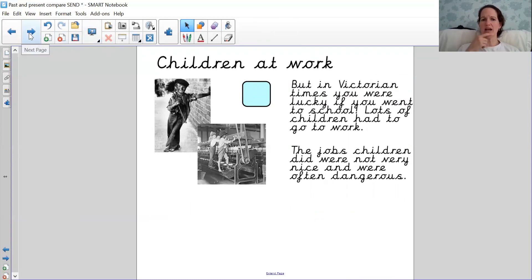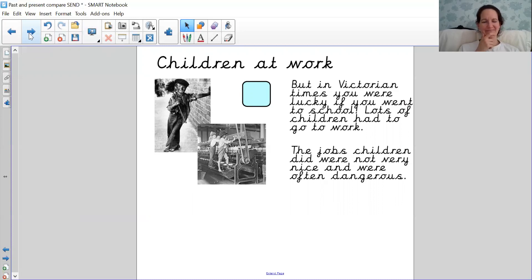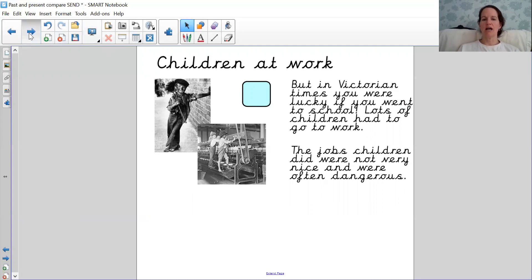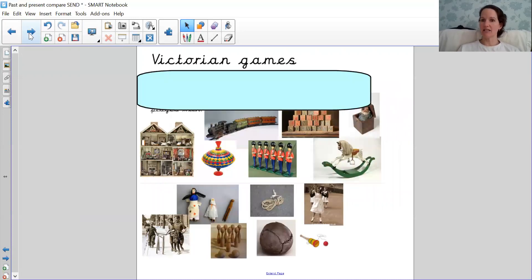Now put up your hand if you have to do those jobs. That's right, we're very lucky. Children don't have to go to work. We get to go to school.